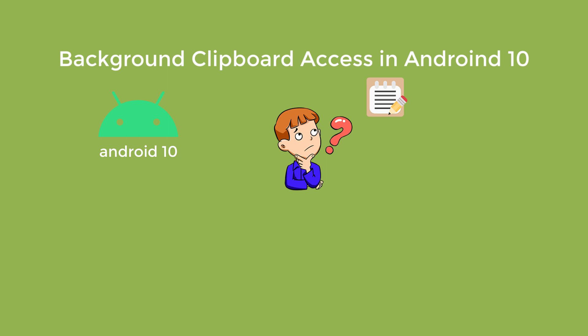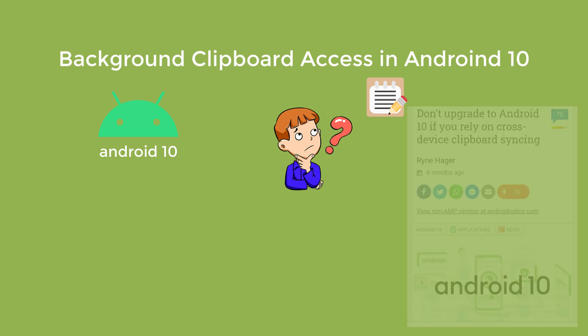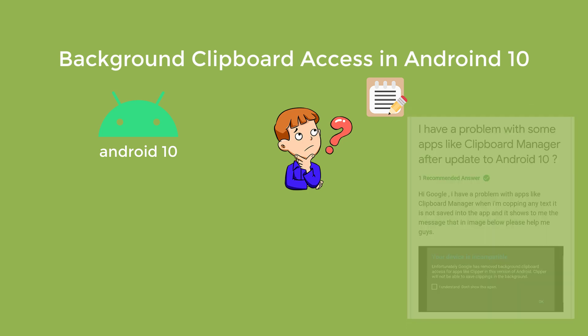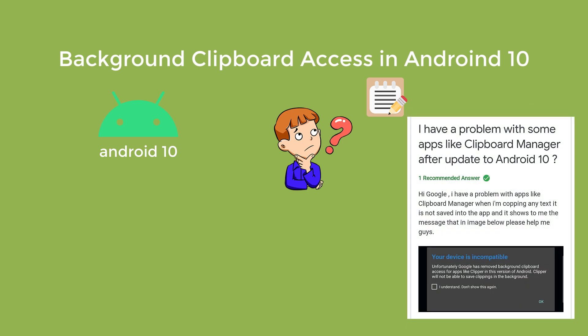You may even have come across articles saying that don't upgrade to Android 10 if you rely on cross-device clipboard syncing, an article published on AndroidPolice.com. And likewise,